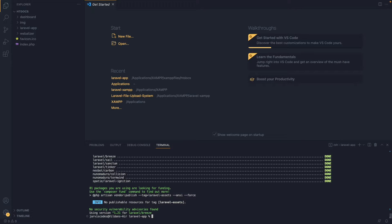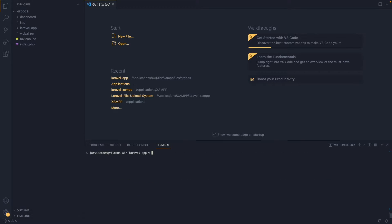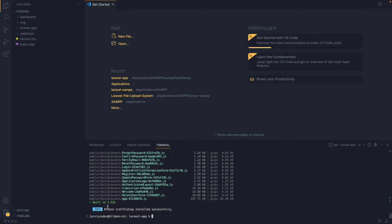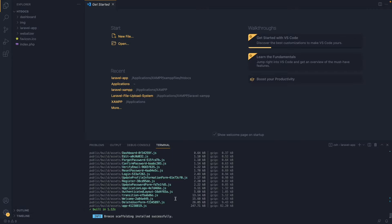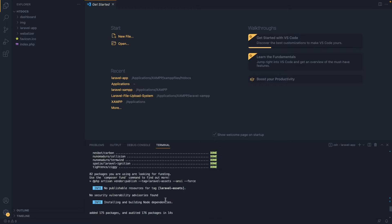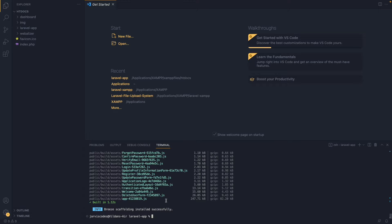Now we need to install React using Breeze. I'm going to type: php artisan breeze:install react, and hit Enter. This will install all the packages needed for React. We're now getting confirmation that Breeze scaffolding has been installed successfully. Scrolling up, you'll also find that Inertia.js has been installed. Inertia.js allows us to combine server-side rendering from Laravel with the performance and interactivity of client-side JavaScript frameworks like Vue.js or React.